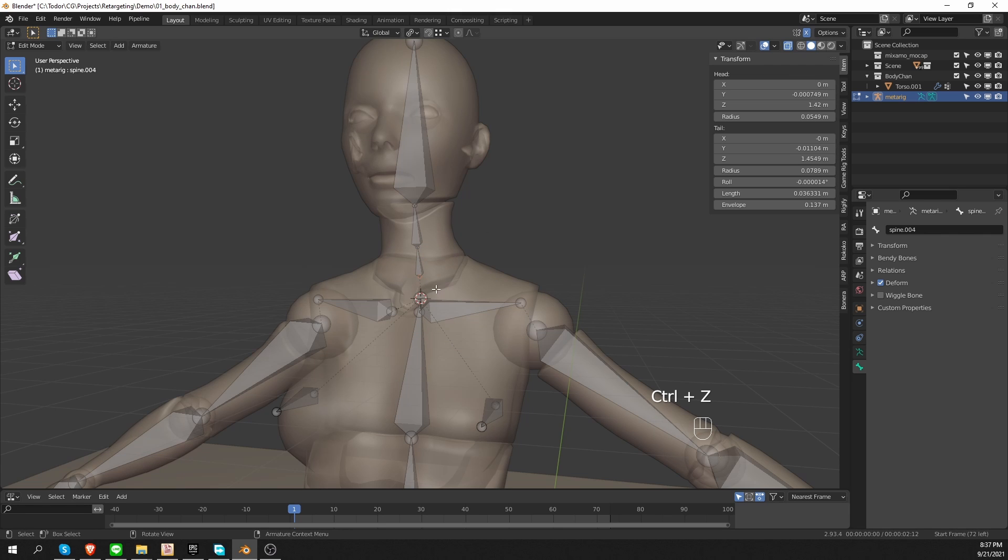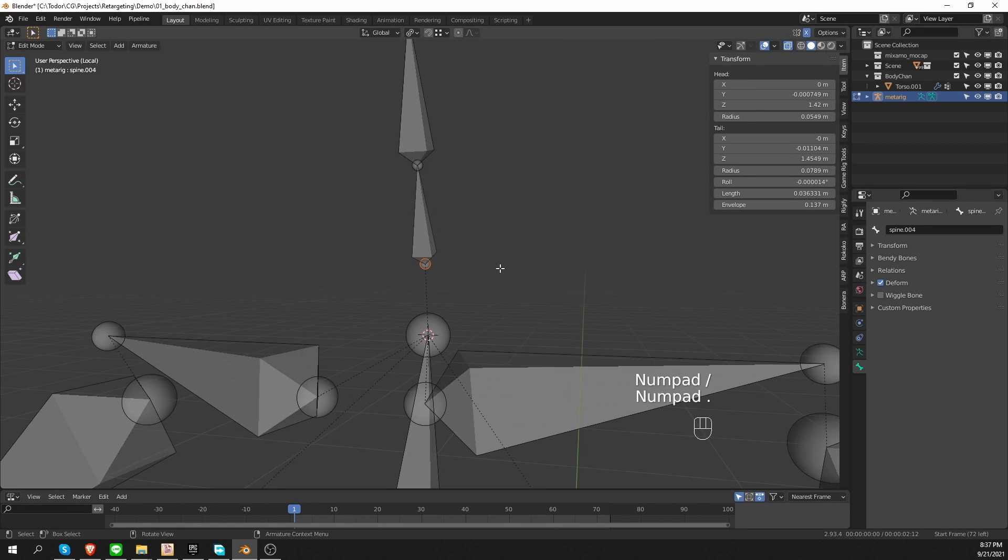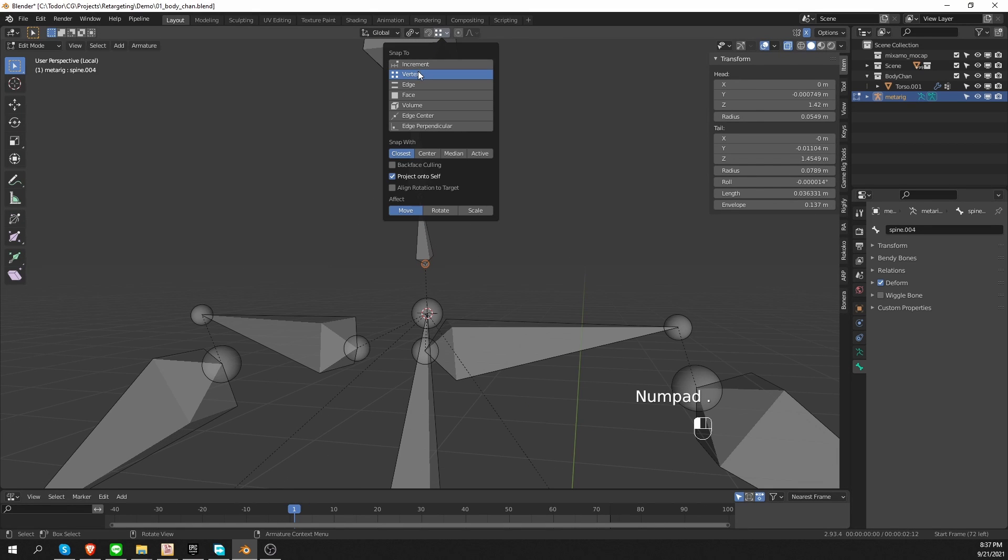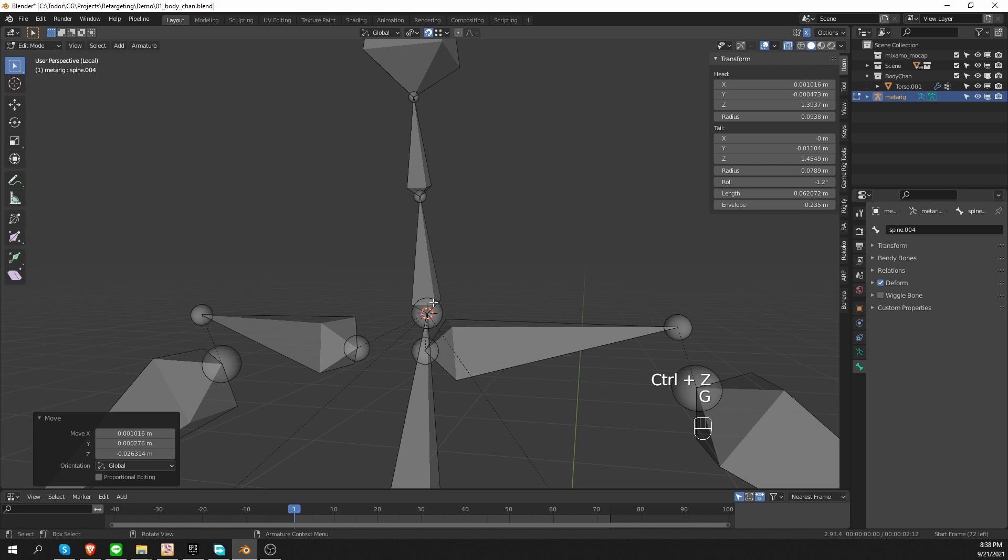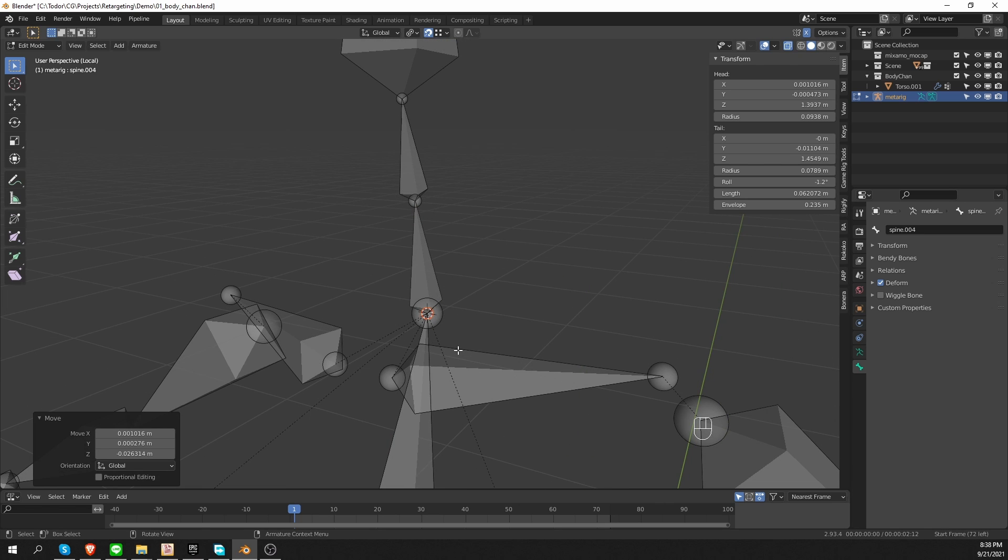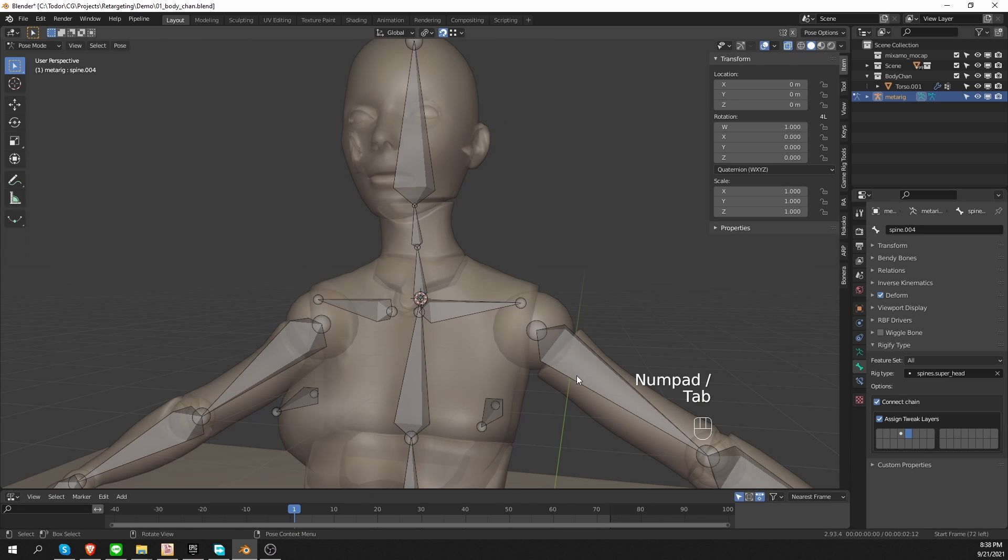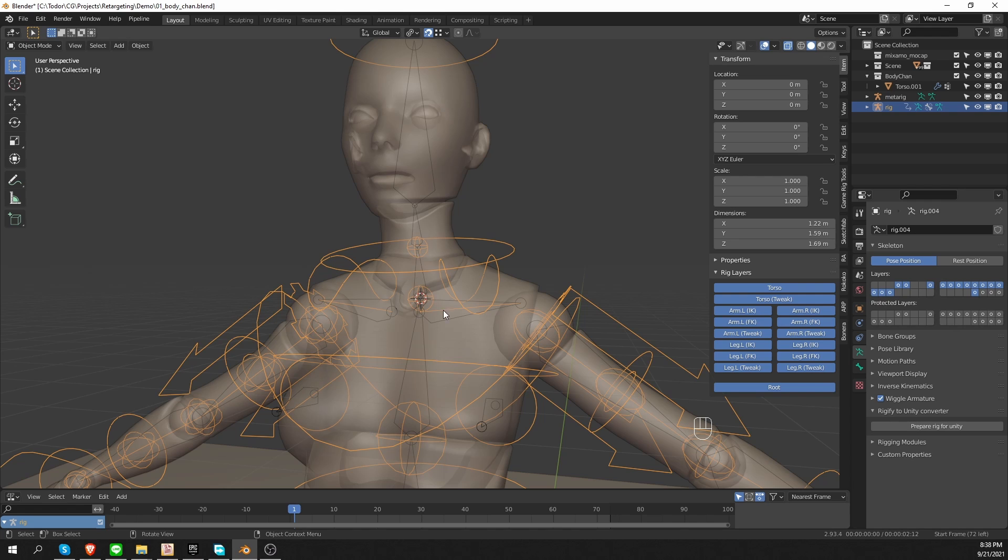Yet another way is if I press slash to isolate my metarig and zoom in, I can switch to vertex snapping, enable snapping, move this part until it snaps to where I want it to be. And that's it. So now again, if I try to generate the rig, it will work. And it will work because the neck and the spine are snapped together.